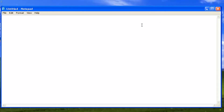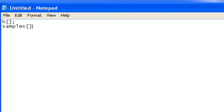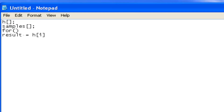We can have an array of h, the array of coefficients, and an array of samples, the array of input samples. In a for loop we can write the equation. The result equals h[i] multiplied with samples[i], summed over the loop. Whatever the result is, that result we have to play out through the kit. Like this we can make the FIR filter.